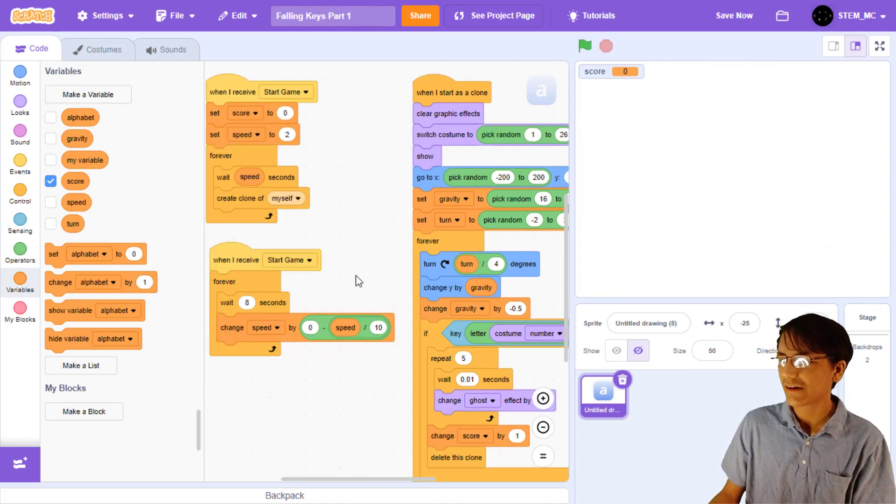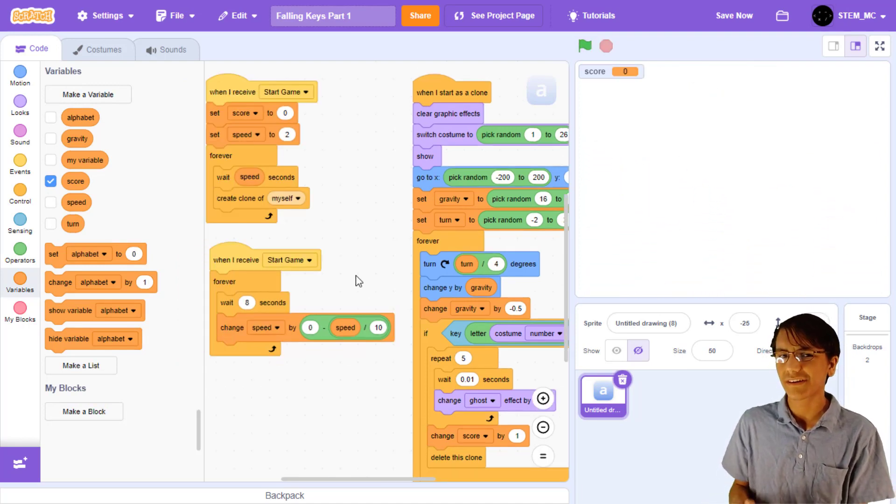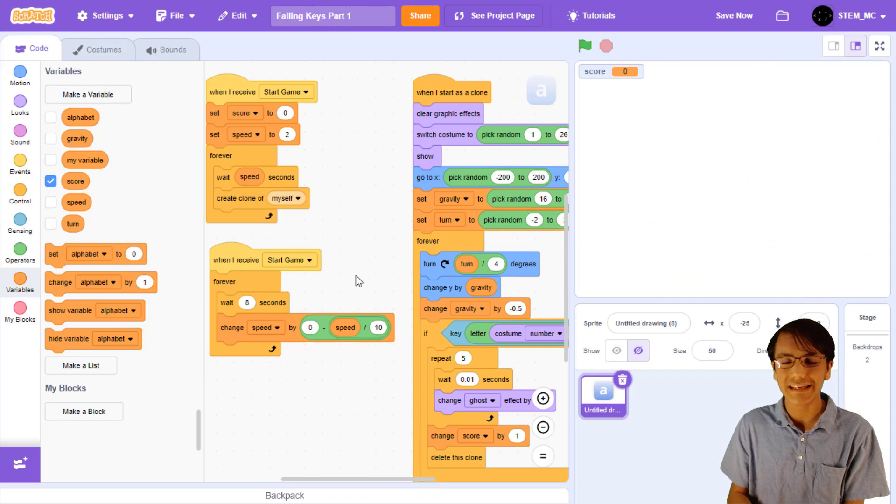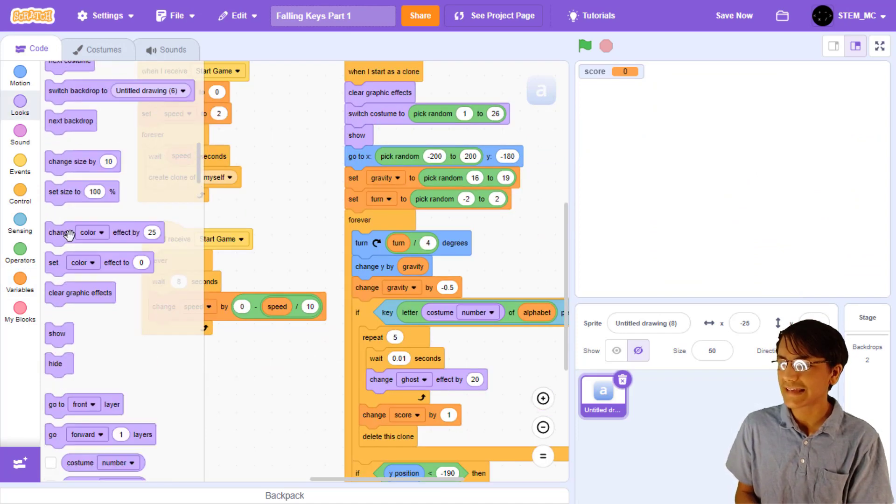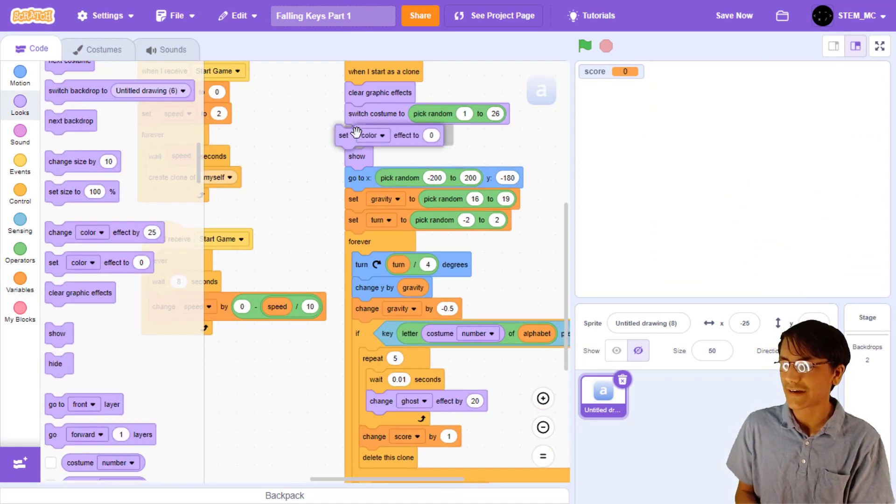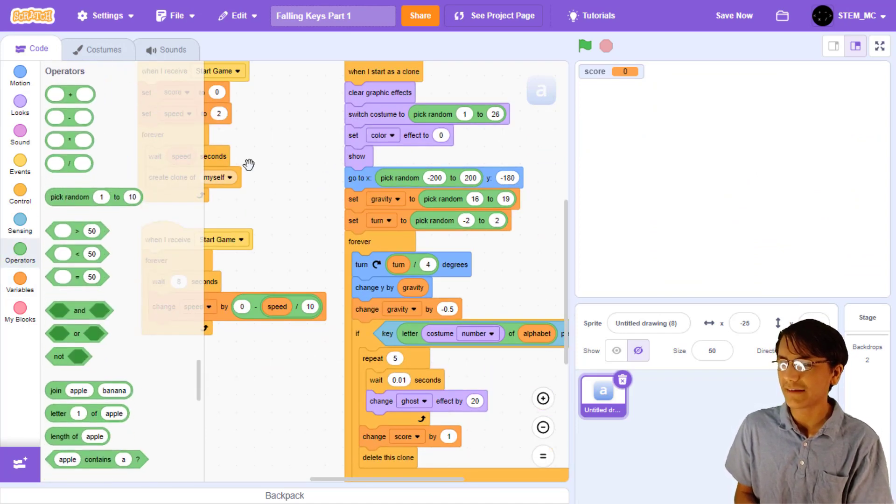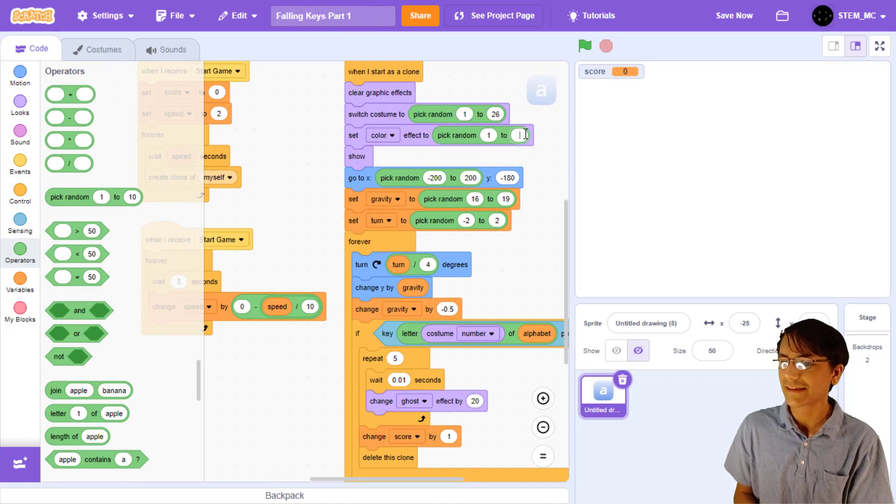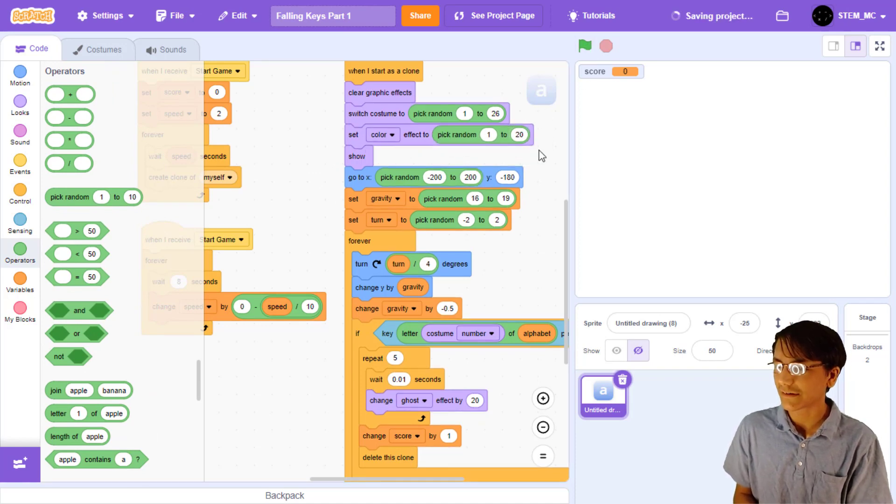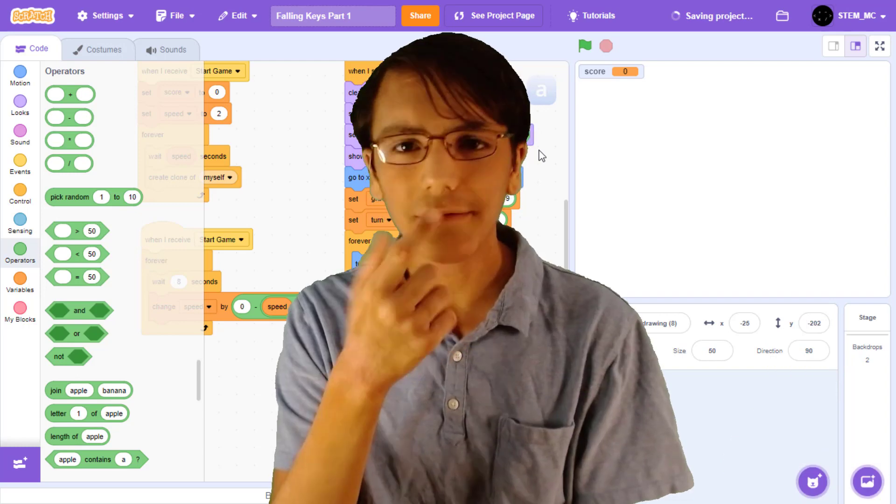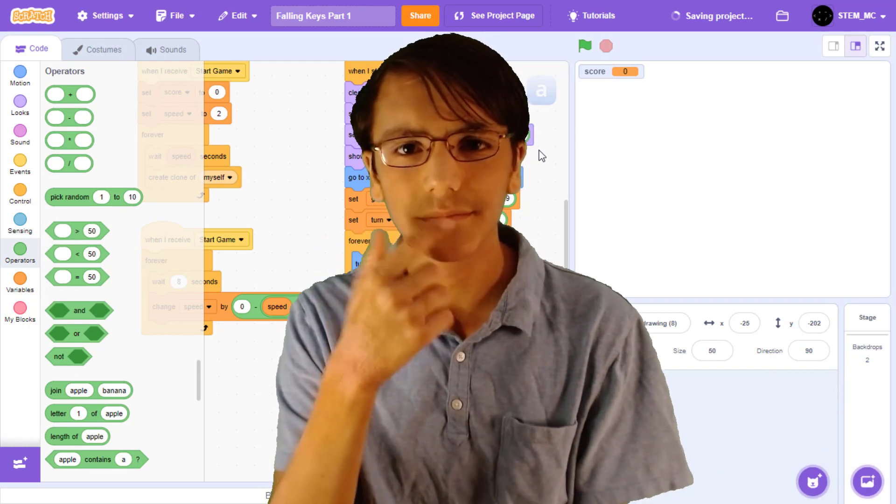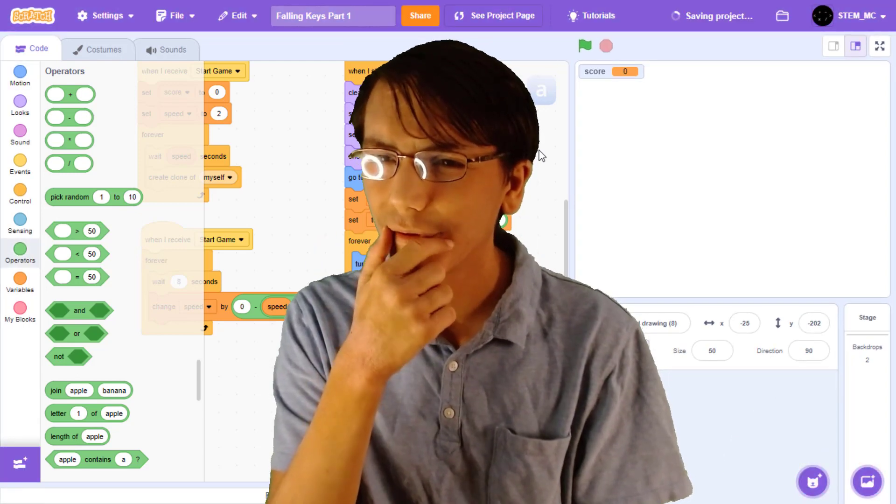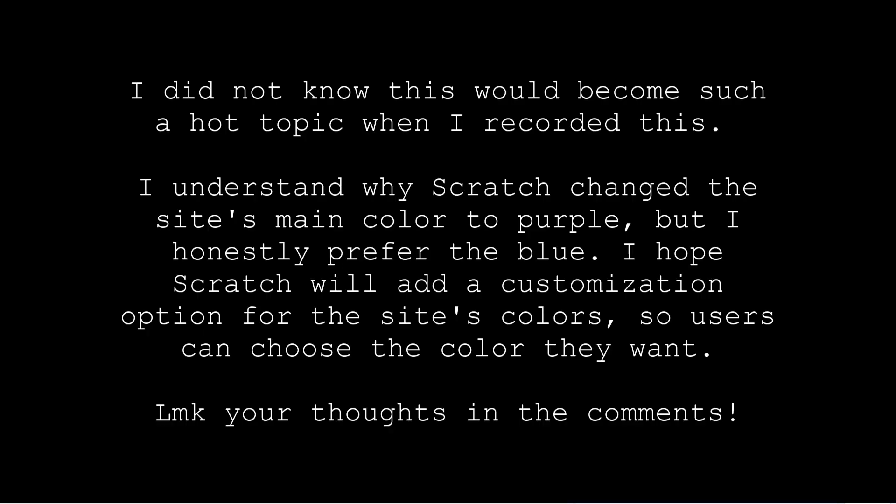Presently, all the keys are currently blue, so let's add a sense of variety. Let's drag out a set color effect block. Then, let's set it to a random number between 0 and 20. Now, the key colors are both blue and purple. Hey, that reminds me of something. Blue and purple. Blue and purple. Blue and...